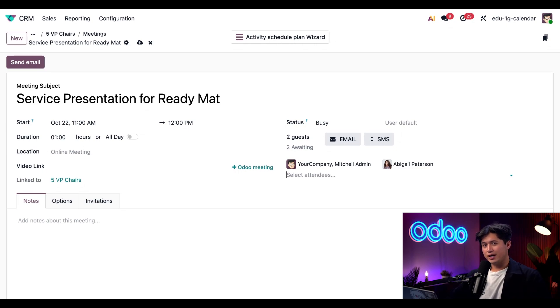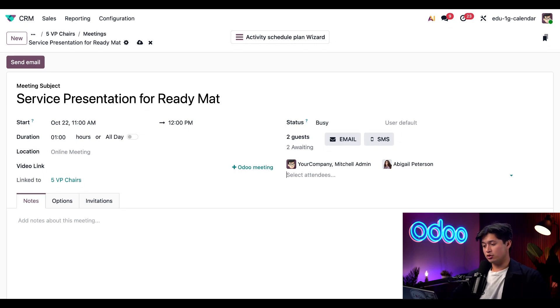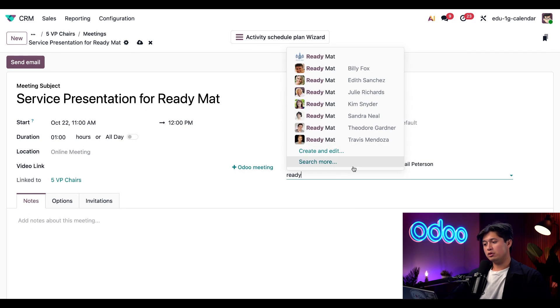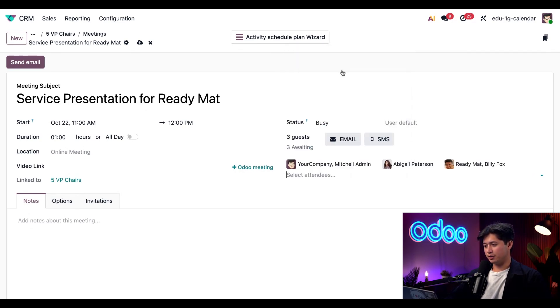I can also invite my client as their contact information is already in the database. So we're just going to search Ready Mat and we're meeting with Billy Fox. So I'm just going to click his name here. Perfect.